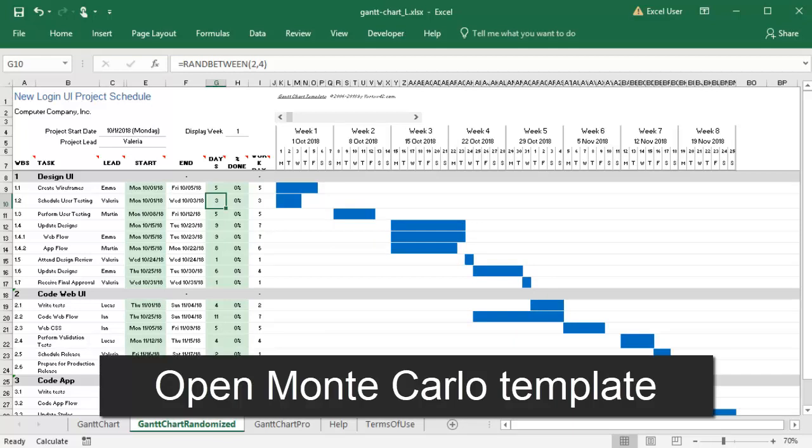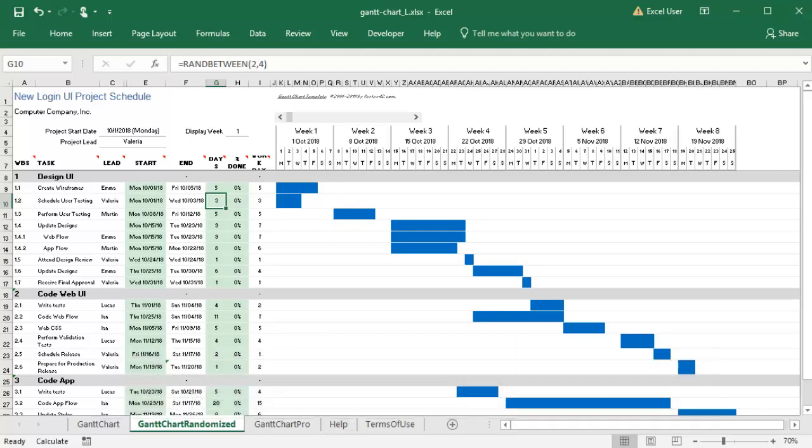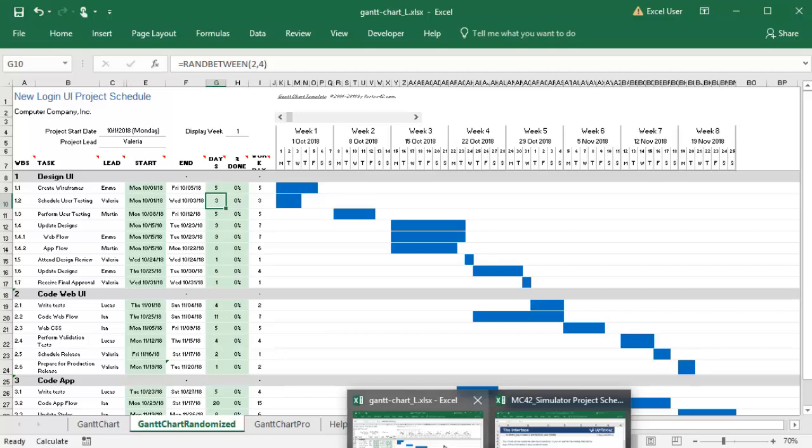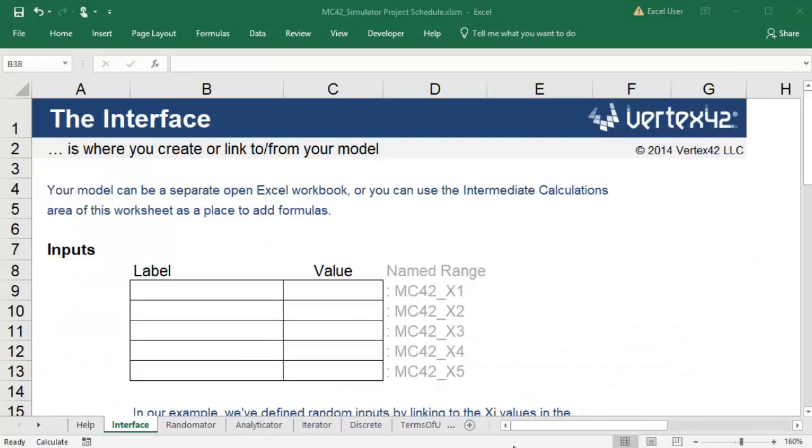I can use a Monte Carlo simulation to run through a lot of different possibilities. It will recalculate the Gantt chart many times and will read in my project end date each time it recalculates.